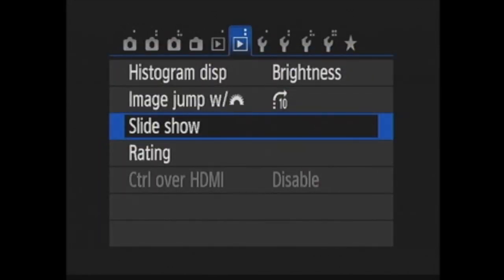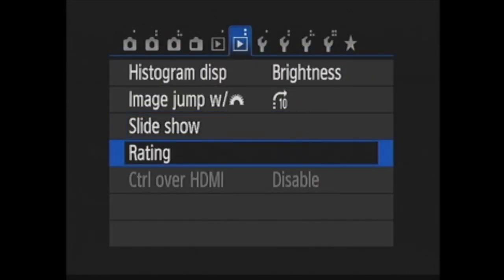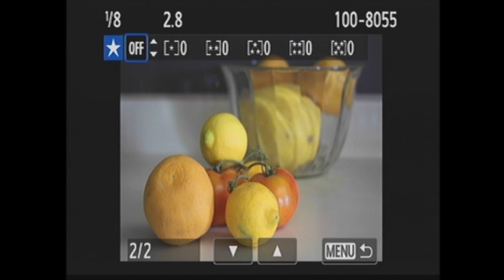Next is rating. When you press set, you are taken to playback and you can press the up and down cross keys to rate an image from one to five stars or leave it unrated.